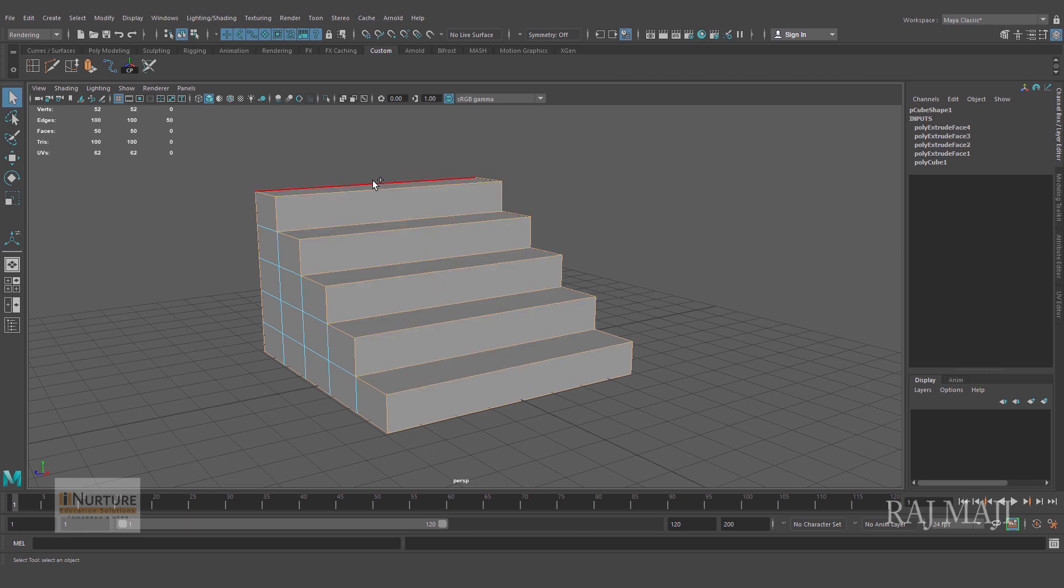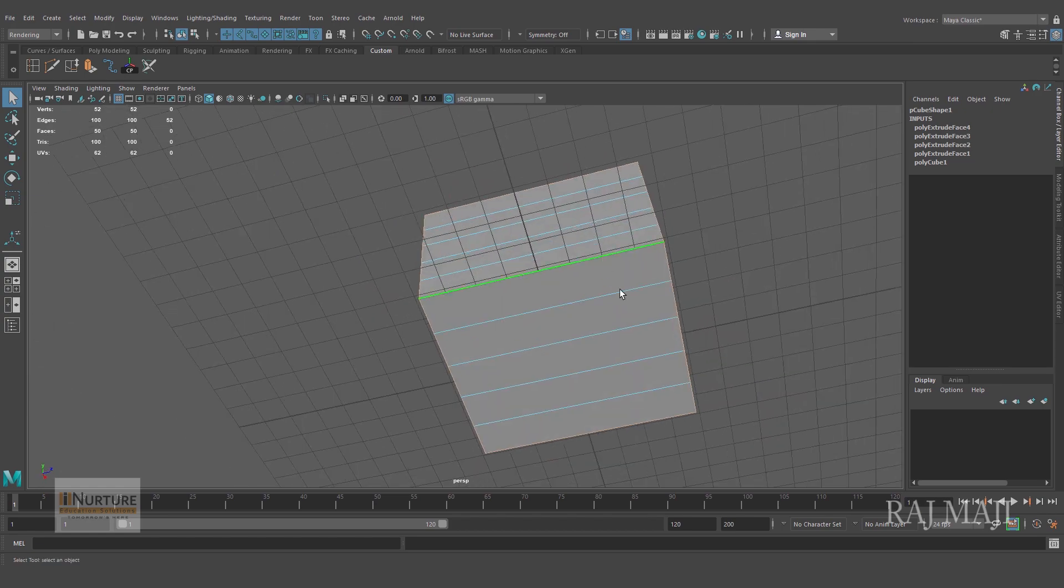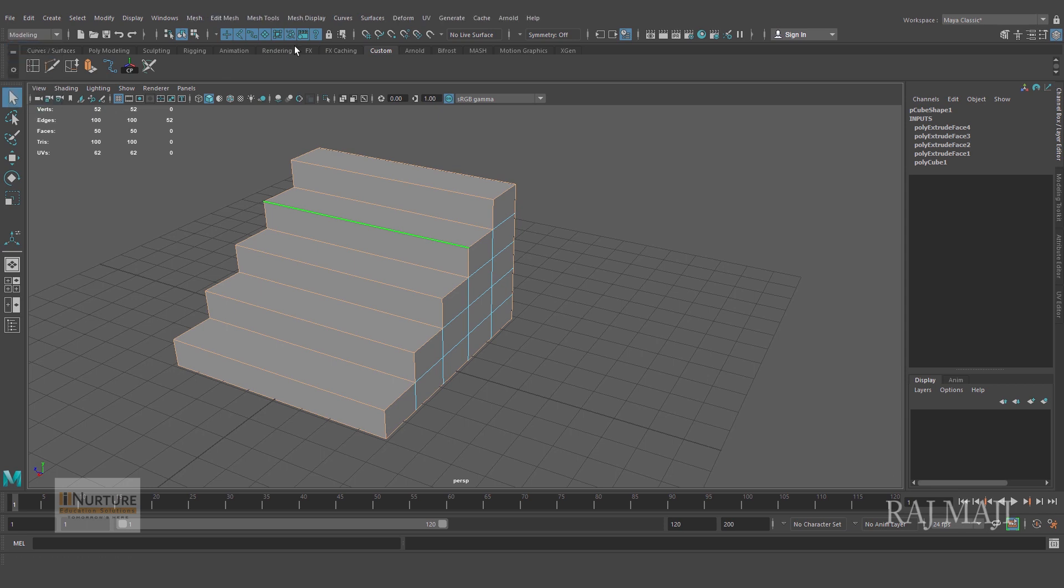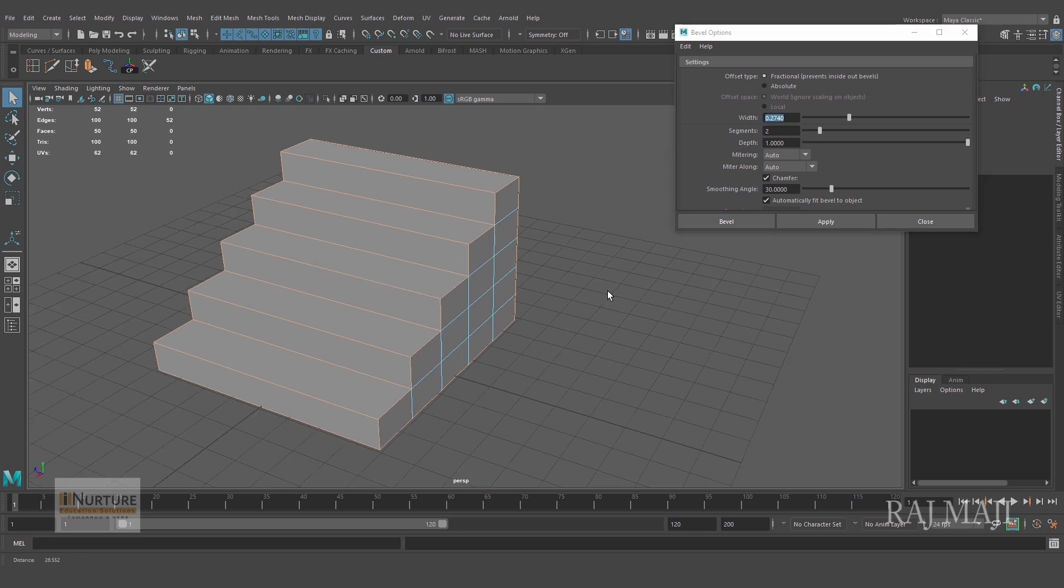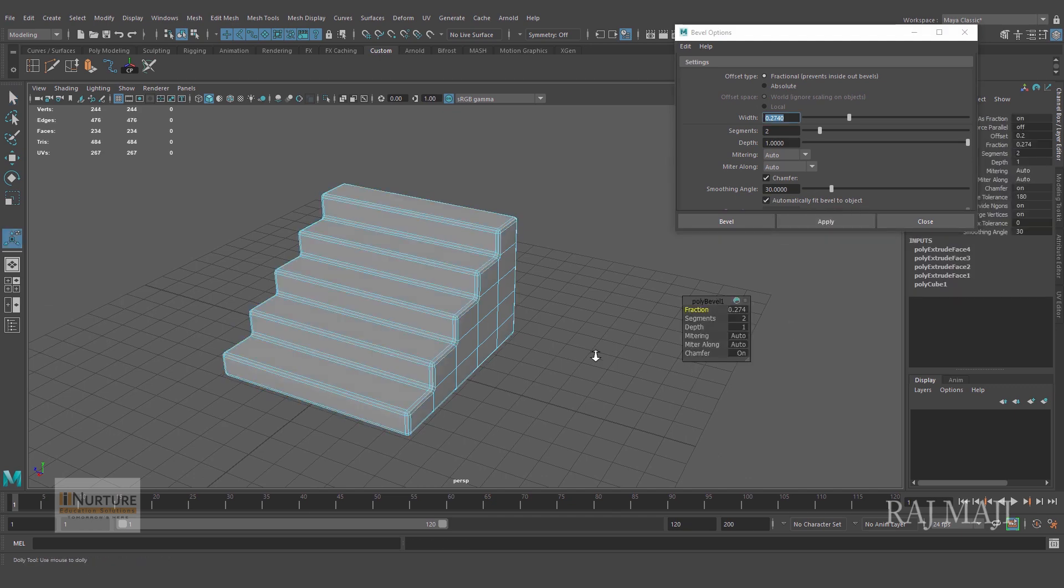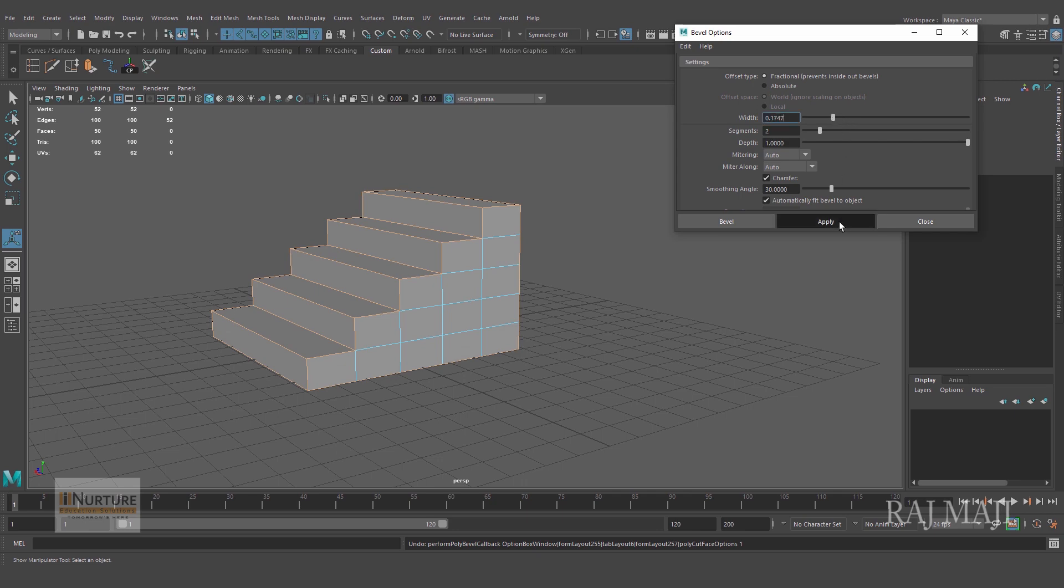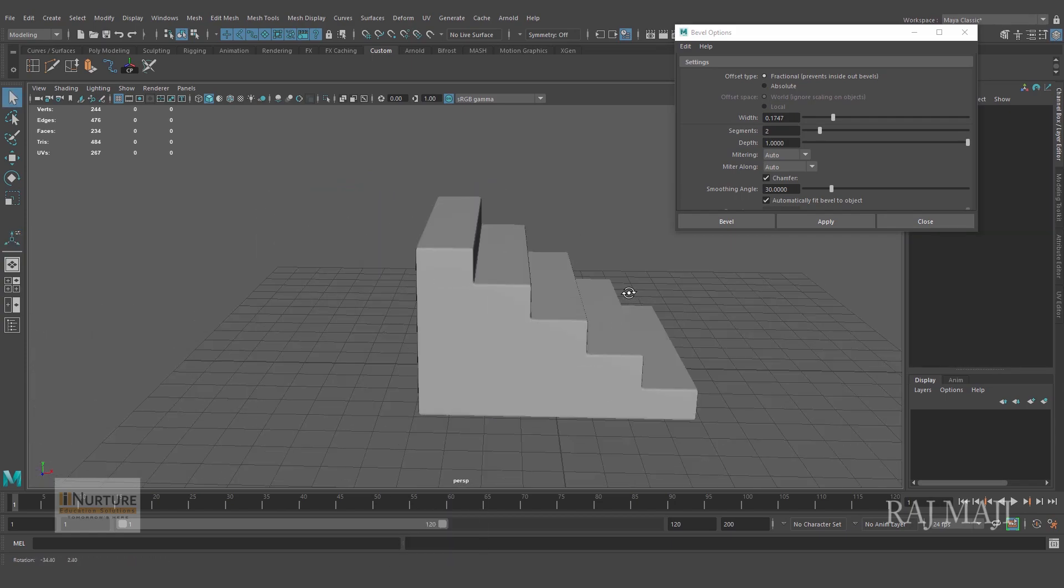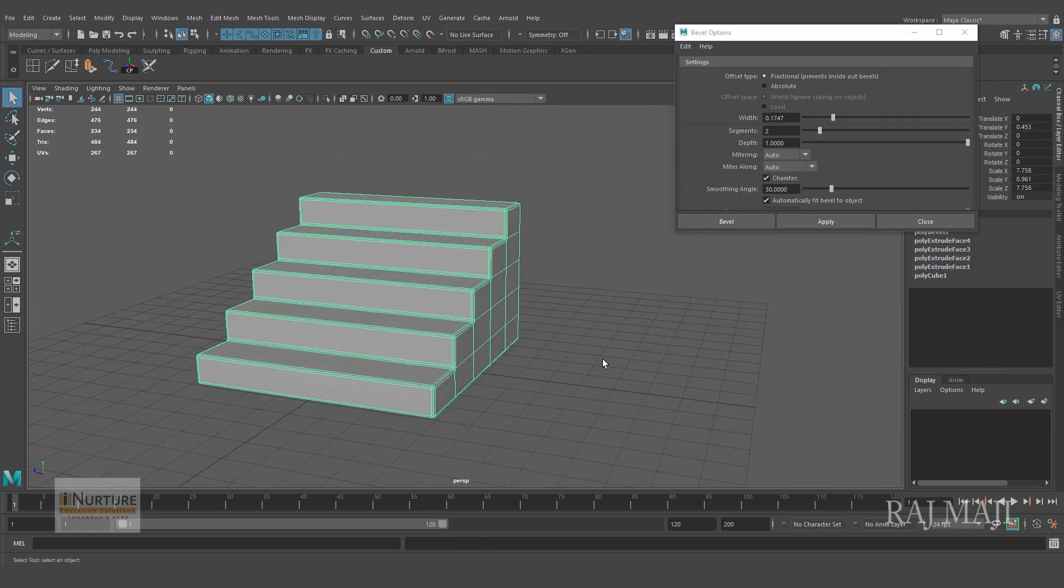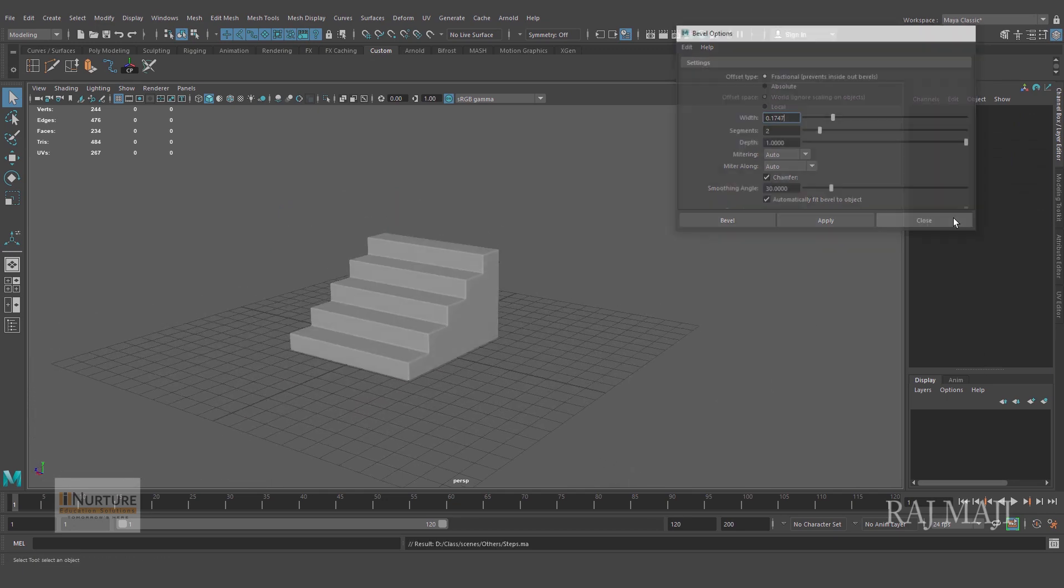Selecting all the border edges, even this one, and going to Edit Mesh and Bevel. Let's keep the segments to two and width, let's check what will happen. I think width can be a little less. Alright, so this is my object I'm going to work with.